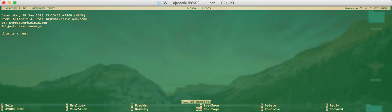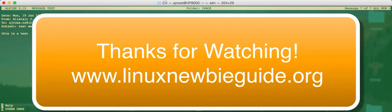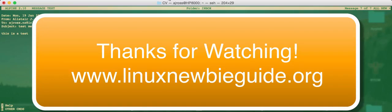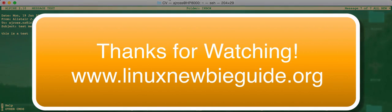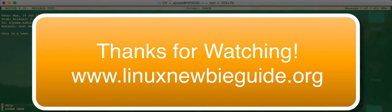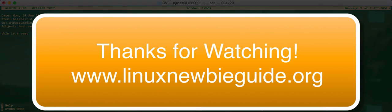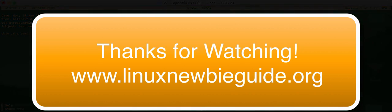So hopefully now you can use the command line email for a lot of your basic email requirements without having to swap over to a graphical machine if you're out and about. Hope this has helped. Keep on checking out our website www.linuxnewbieguide.org for more of these great hints and tips and tutorials as well as choosing, using and installing Linux on any computer. Thanks for watching.